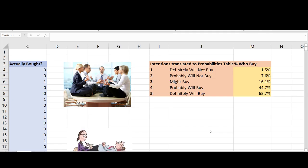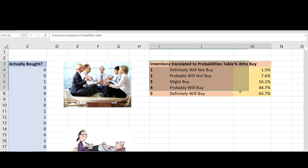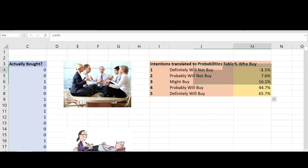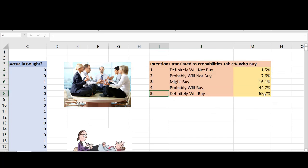So where exactly do these purchase intentions to purchase probability estimates come from? For example, let's imagine that for our office meditation service, we calibrated that 'definitely will not buy' corresponds to a 1.5% chance of purchase and 'definitely will buy' corresponds to 65.7%. How in the world may we have actually objectively calibrated this rather than just relying on rules of thumb?